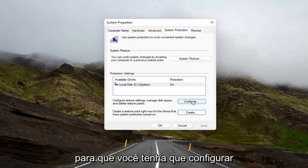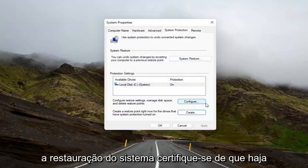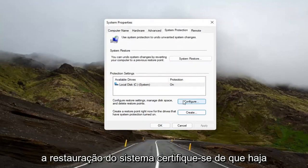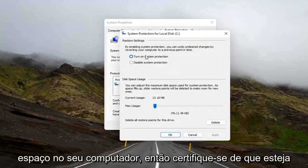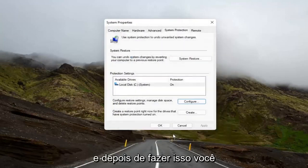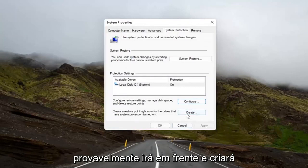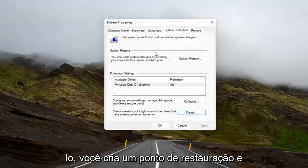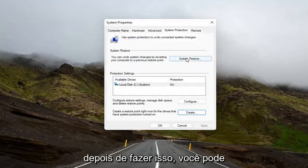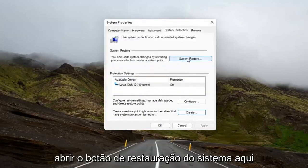Go ahead and create a restore point and configure it as well. So you might have to configure the System Restore, make sure it has space on your computer, make sure it's turned on. And then once you've done that, you probably will then go ahead and create one. So once you configure it, then you create a restore point. And then once you've done that, then you can open up the System Restore button here.